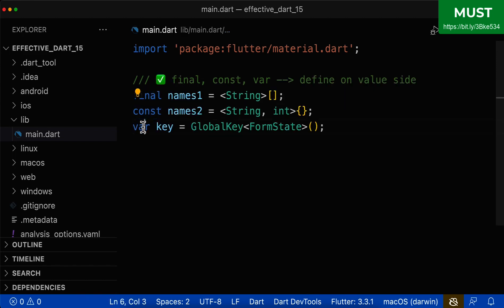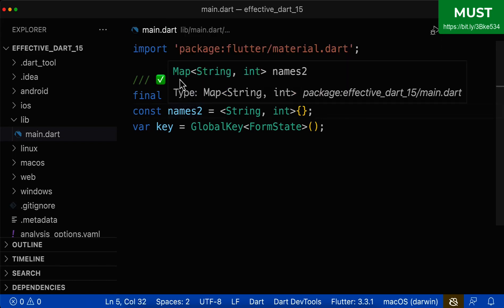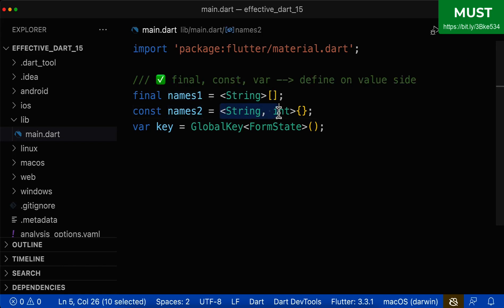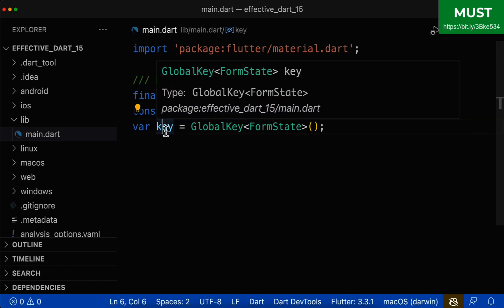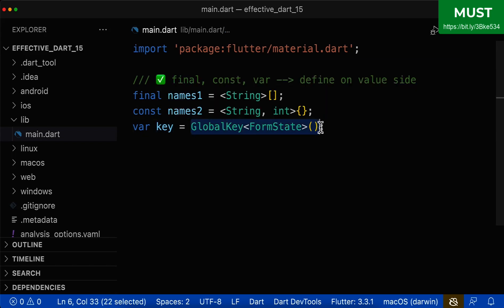If you use one of these keywords, Dart is clever enough to determine the type from the right-hand value side. For example, hovering over a variable shows Dart already knows it's of type List<String>, or Map<String, int>. And for a GlobalKey, Dart knows the variable is of type GlobalKey with the type argument FormState — exactly what was defined on the right side.